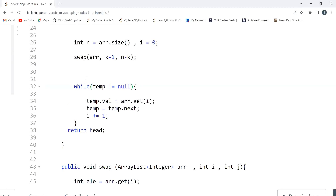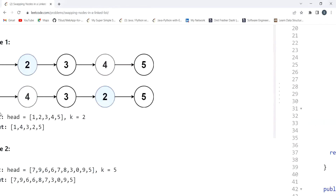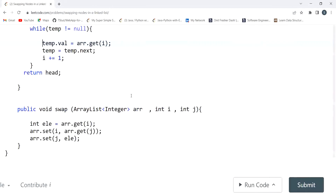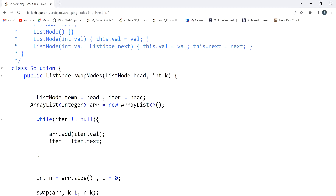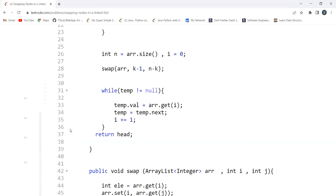Now we rebuild the linked list as mentioned in the hint. A temp variable points to the head. While temp is not null, we store values from the array list — which now has the swapped values — into temp.val using arr.get(), and move forward in the linked list. Finally, we return the head.